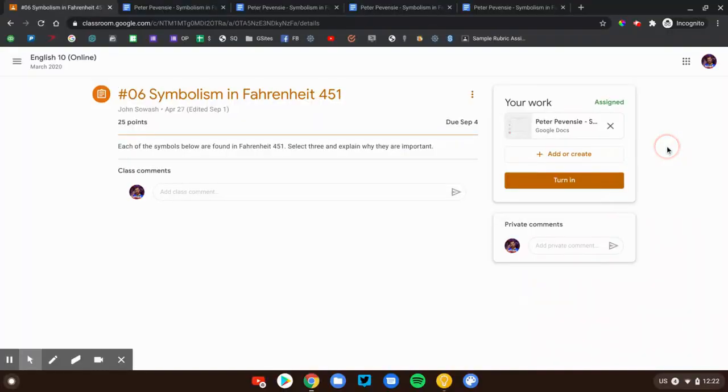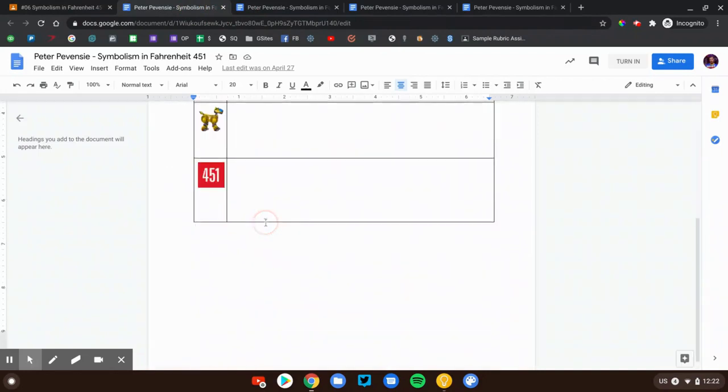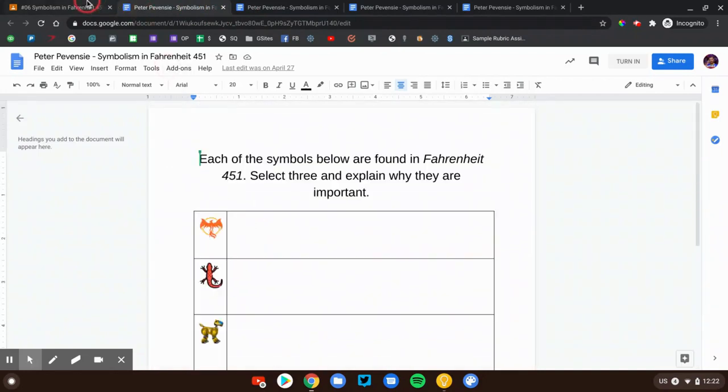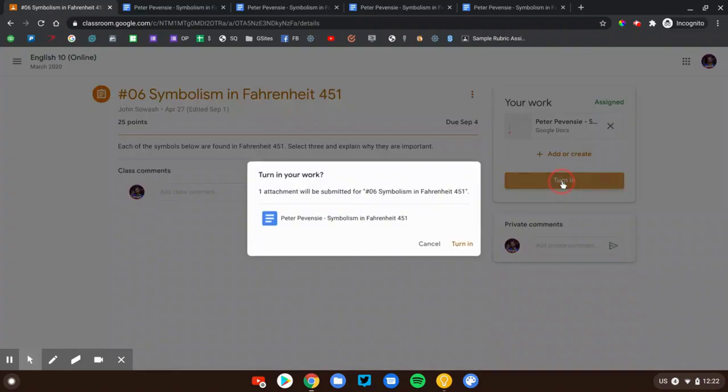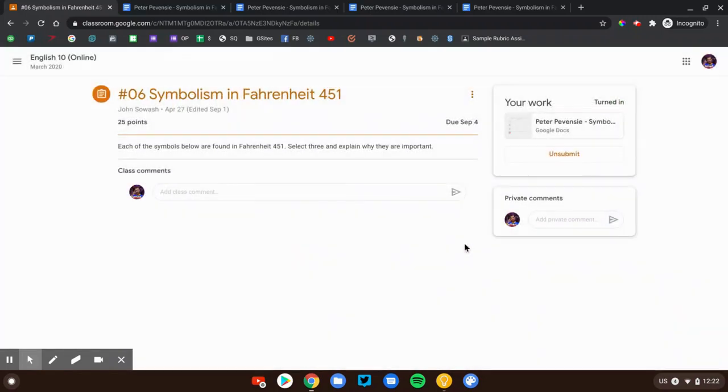Now once you've completed your assignment, very important, Google's not smart enough to know that you did your work. You have to click the turn in button. Your assignment is not done until you actually turn it in. This is just like a sheet of paper. If you do your homework, but you don't take it out of your backpack and give it to your teacher, it doesn't count. Same thing here. If you don't submit it, it doesn't count either. So we want to make sure we submit it.